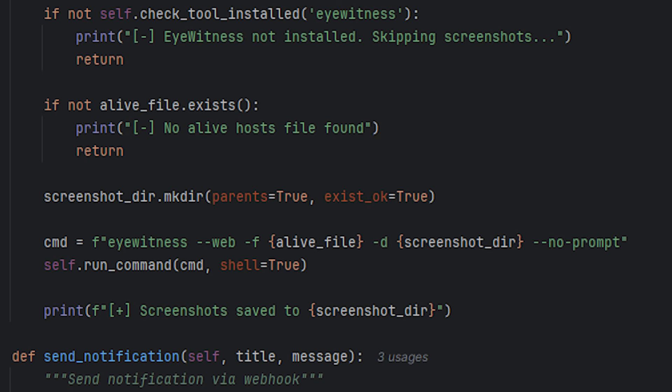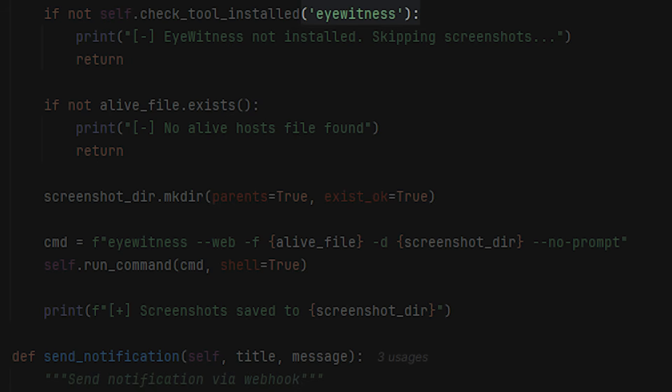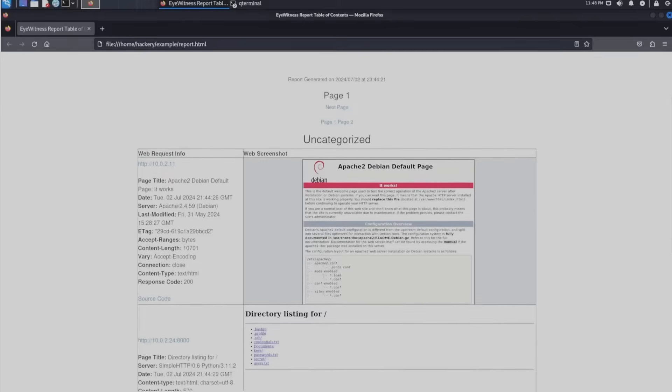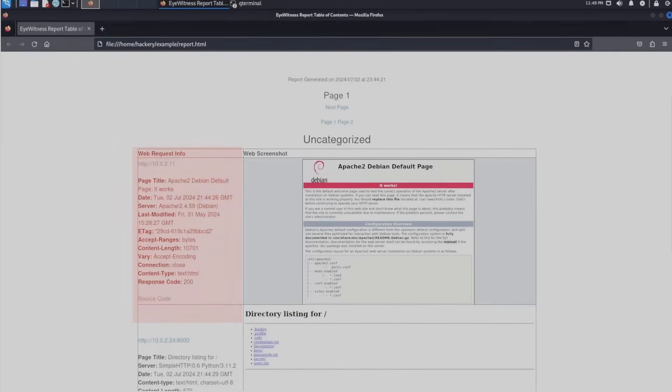So I automate screenshots. Script takes all the live web servers and feeds them into eyewitness. Eyewitness screenshots every single one, generates HTML report with all screenshots organized neatly. Now I can visually browse hundreds of subdomains in minutes instead of manually visiting each one.